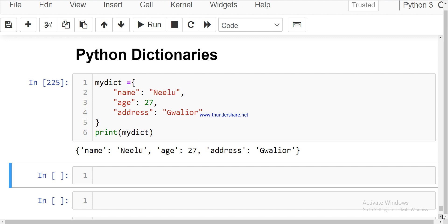Python dictionaries are used to store data values in the form of key-value pairs. It is also a collection which is ordered, changeable, and does not allow duplicate values. Other collections we have already discussed in previous lectures are list, tuple, and set.